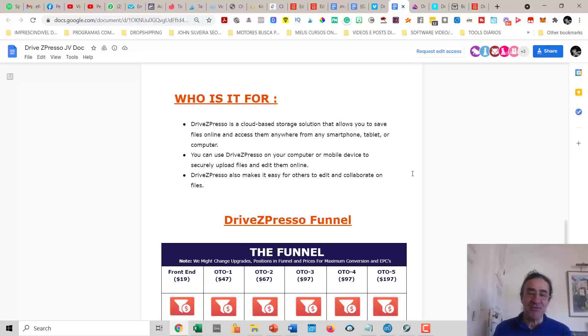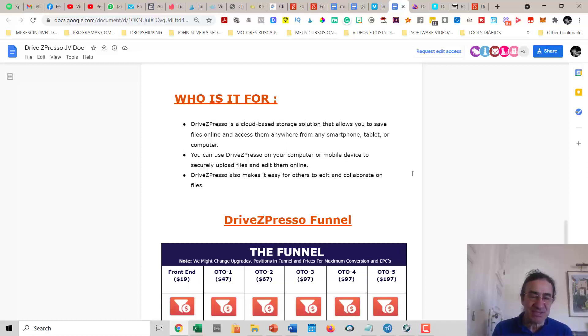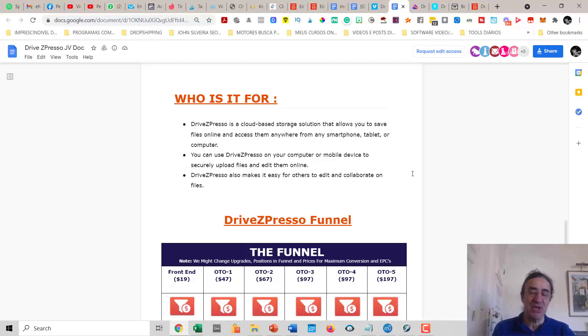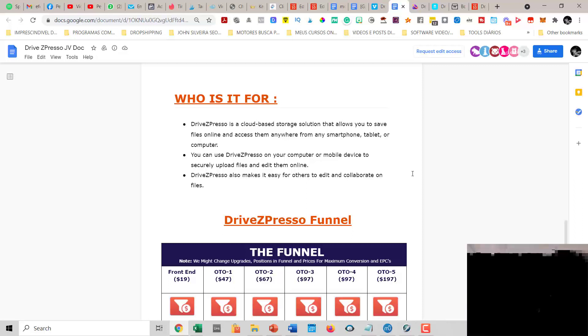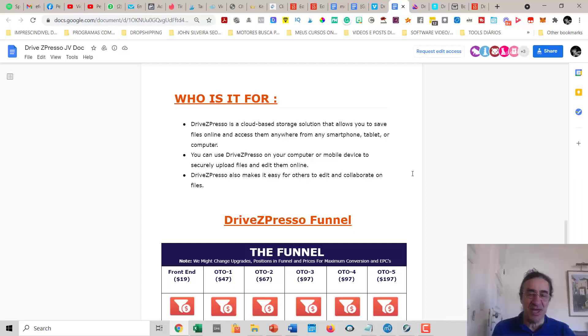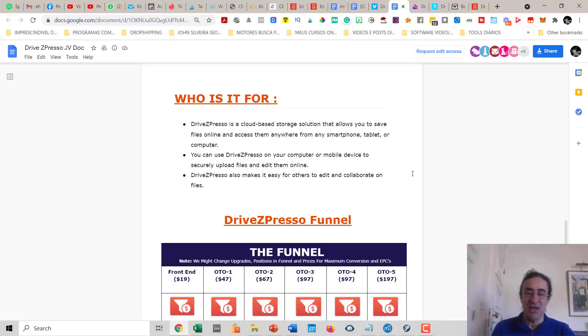Talking about the price and upsells: if you buy the front end it costs $17. If you get upsell number one it's $47, upsell number two is $67, upsell number three costs $97, upsell number four costs $97, and upsell number five costs $197.